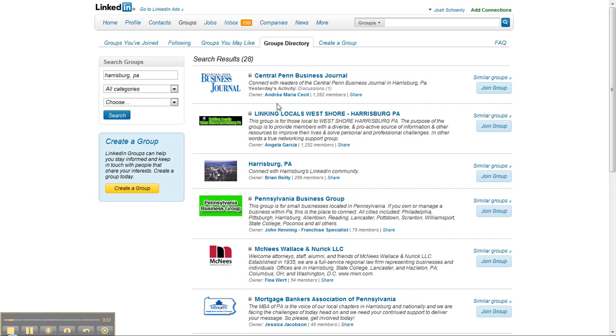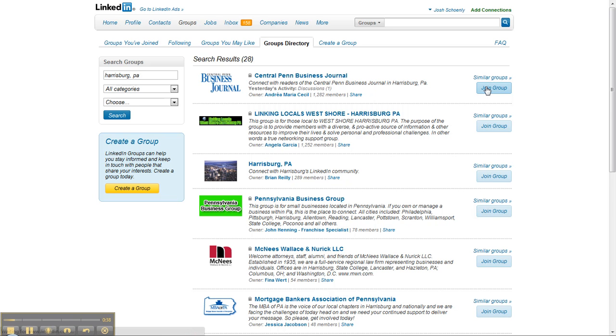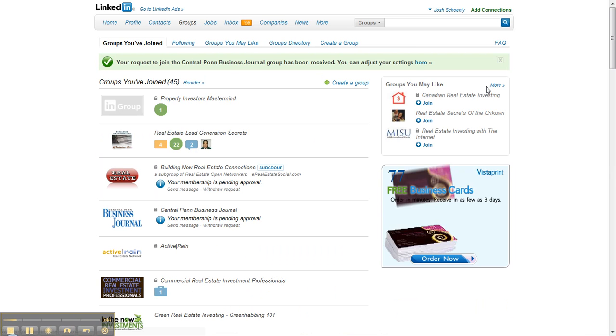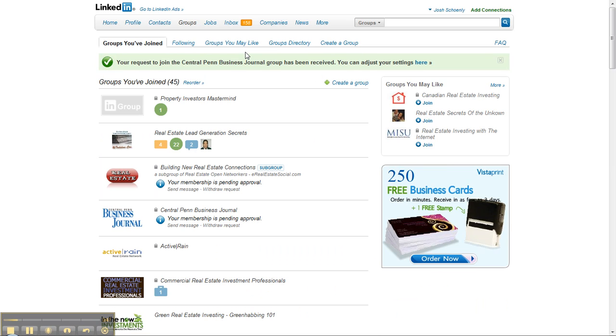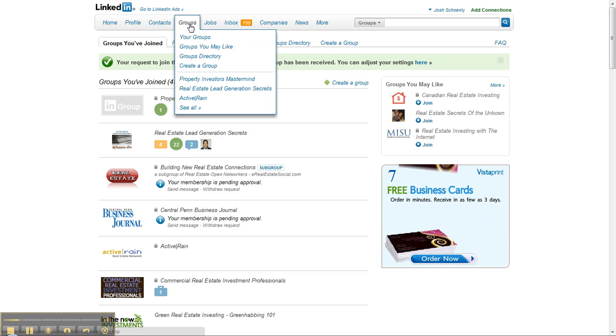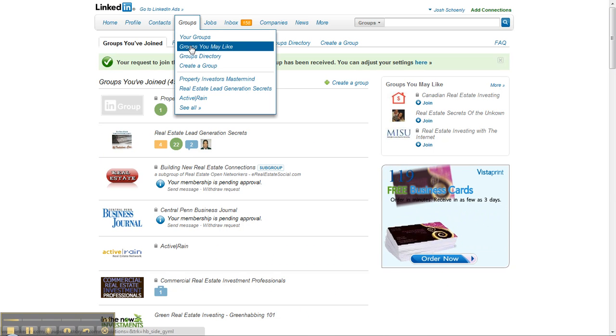For example, right here, I'm going to do this while we're live on here. The Central Penn Business Journal is a business newspaper that covers the five regions, the five counties rather, that is in our area.